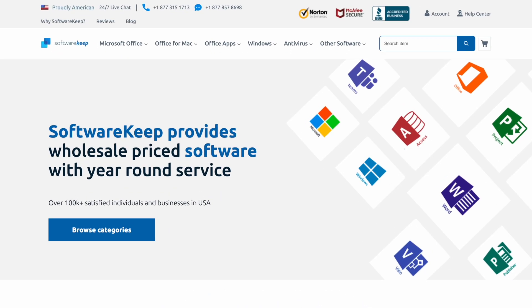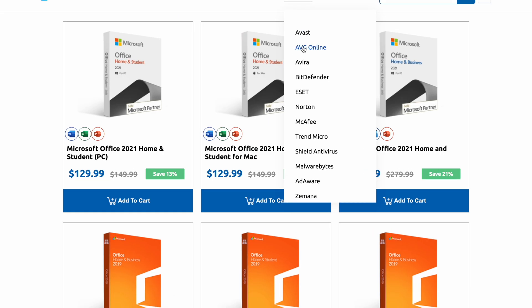SoftwareKeep is an online software retailer that specializes in providing genuine and affordable software products from reputable brands such as Microsoft, Norton, Bitdefender, and other antivirus software, as you can see here, and lots more.